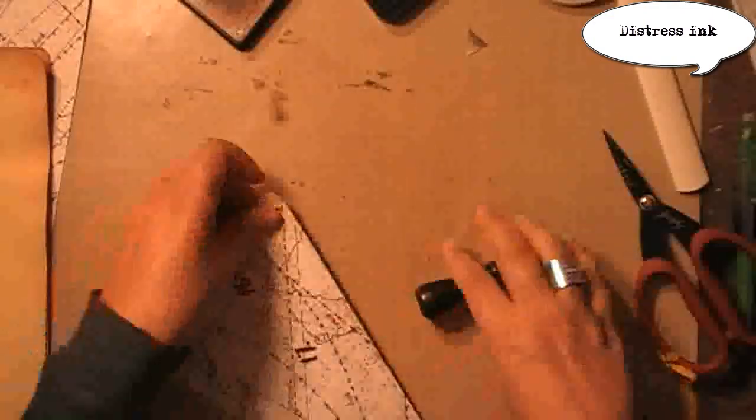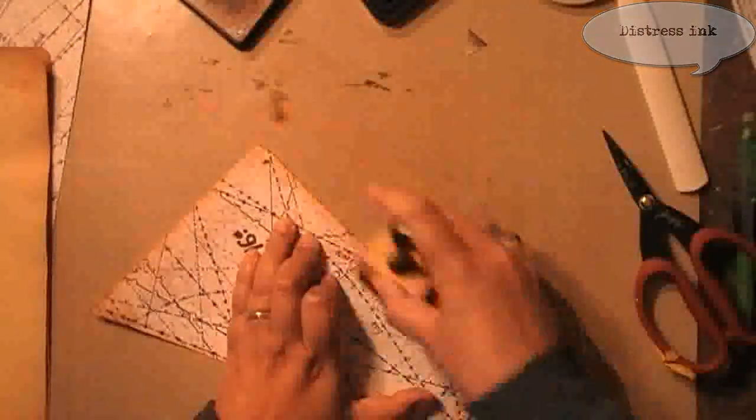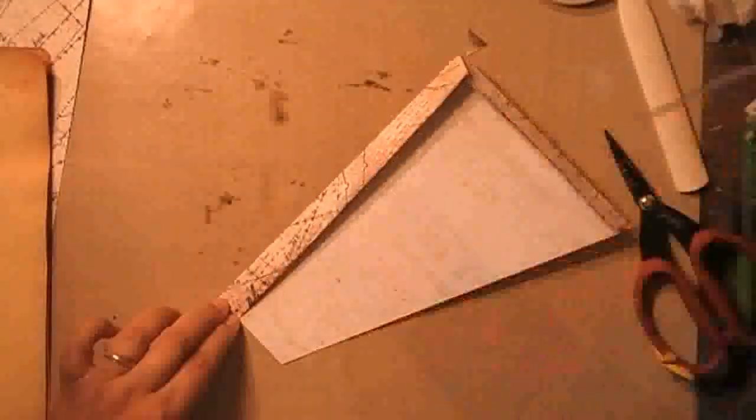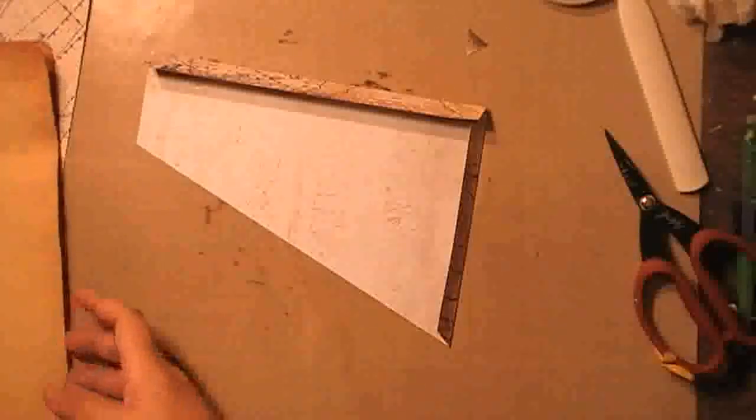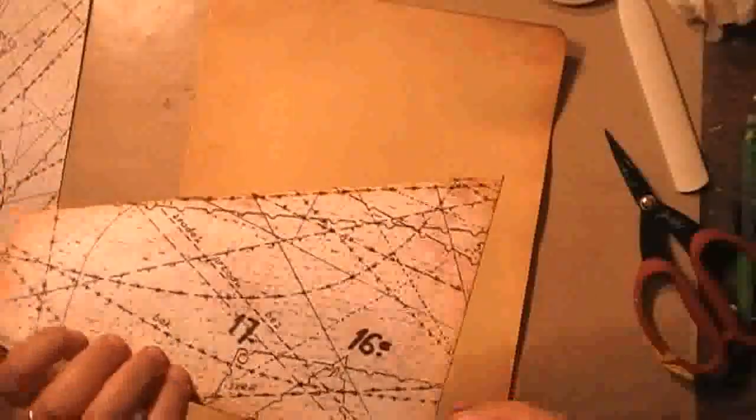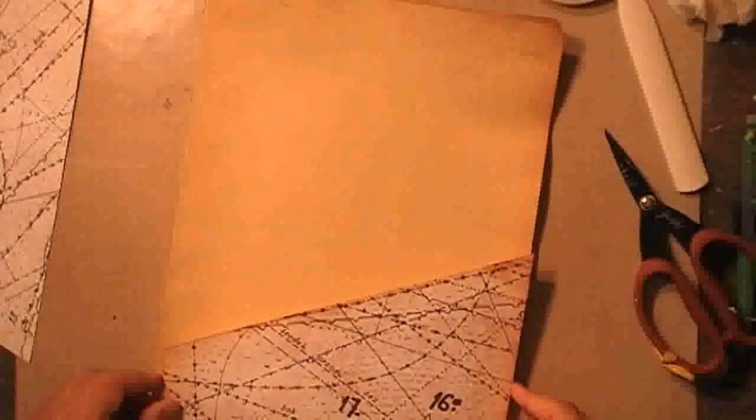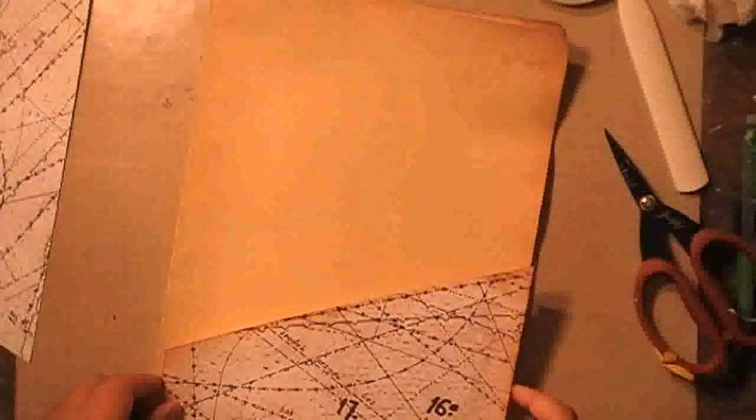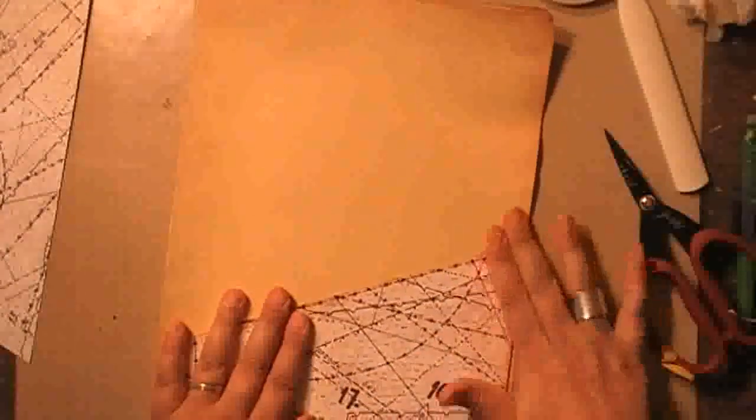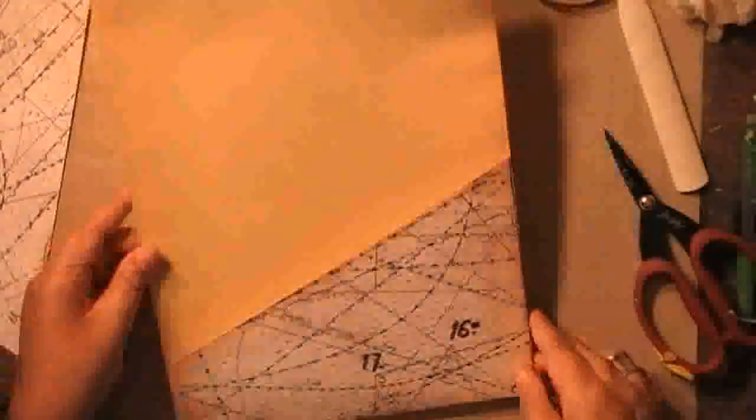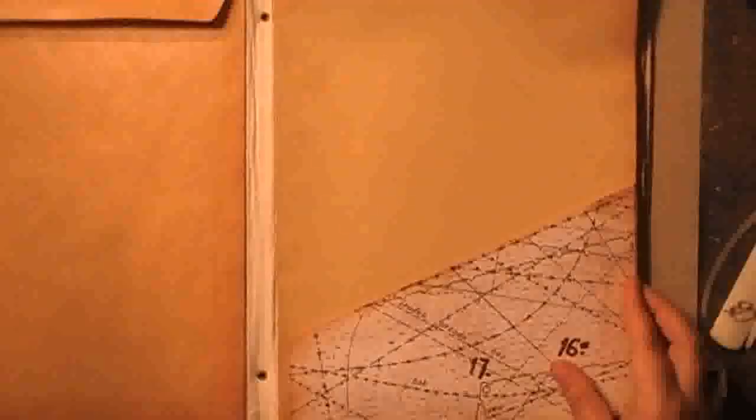I cut several in several shapes and just folded two sides back so that I can glue them down. I also added distress ink to the edges to make it work with all the rest. And this allows me to cover up the ugly printing that I had on my file folders.